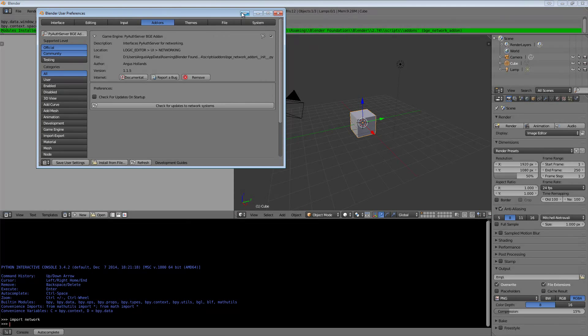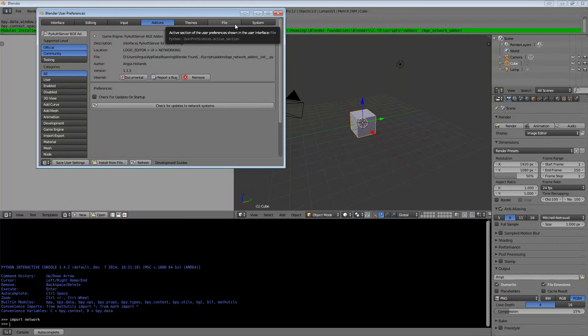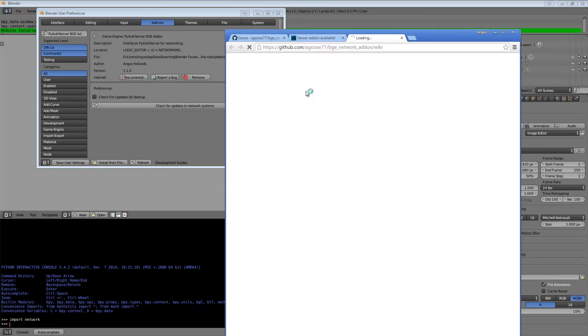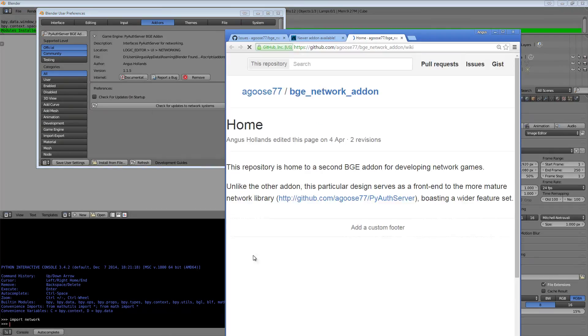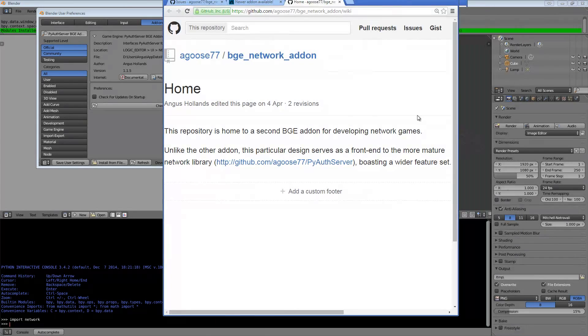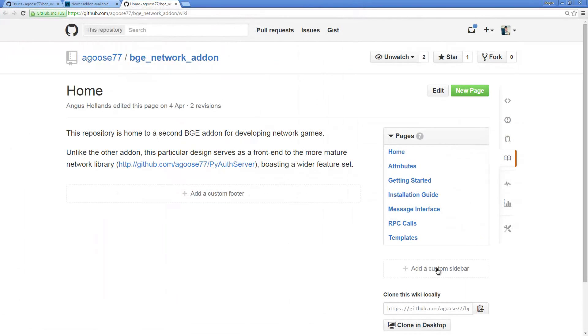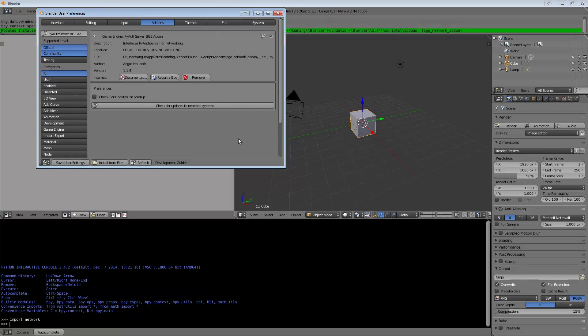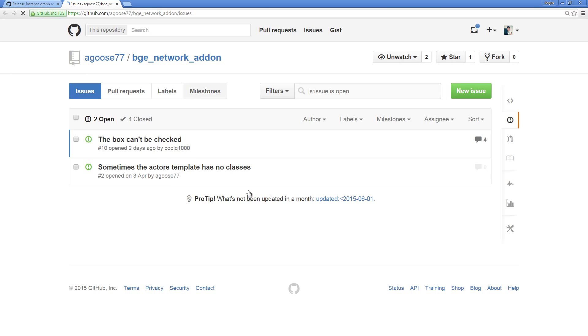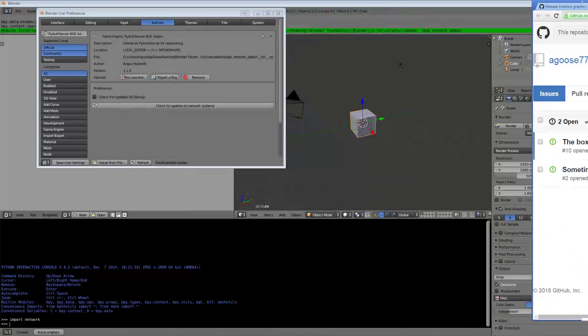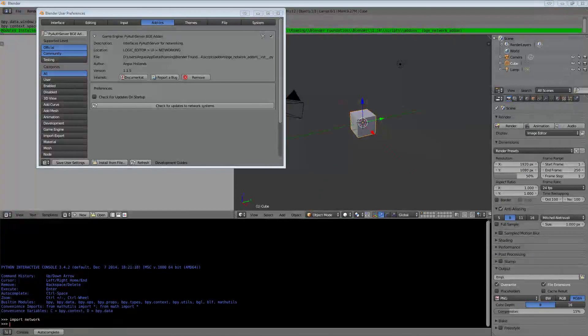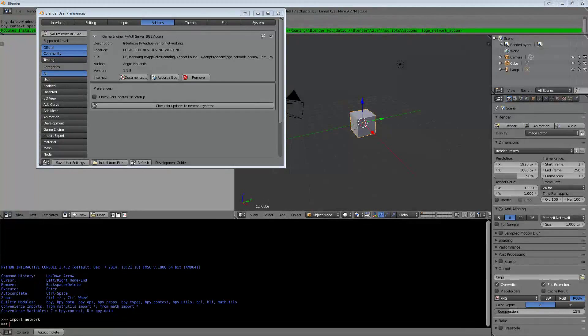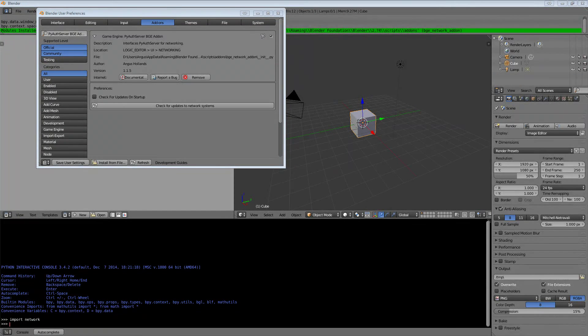That's how the addon works. If at any time you get stuck, you can click on the documentation link, and there you can see the PyAuth Server documentation. There's not that much there at the moment, but it will get bigger. Alternatively, you can click report a bug if you find an issue, and it's the issues page on my GitHub. That's basically everything there for now. Thank you guys for watching, and I will keep you updated.